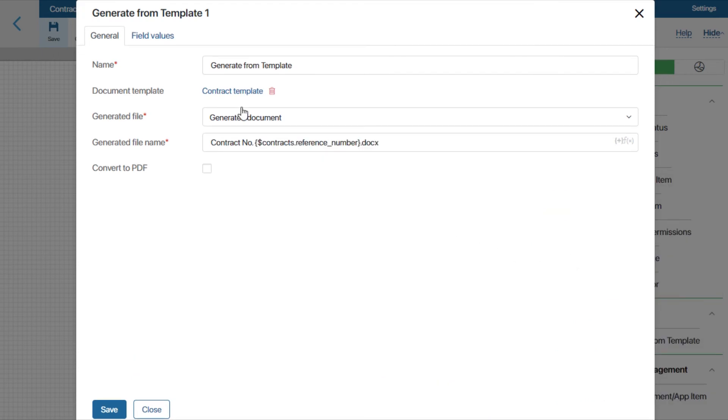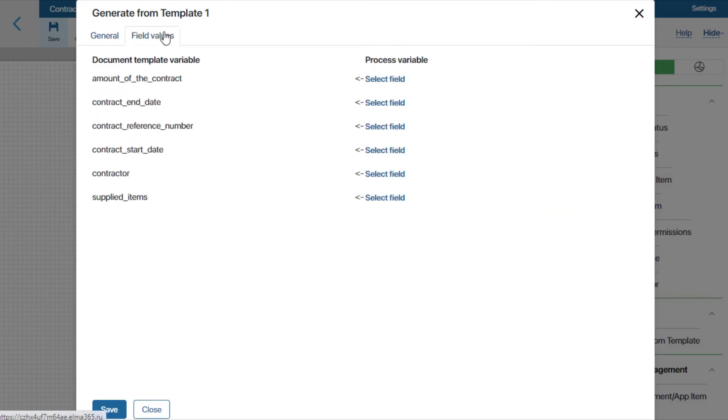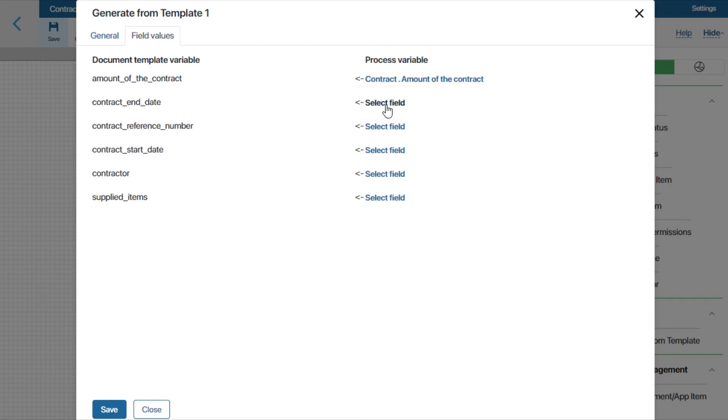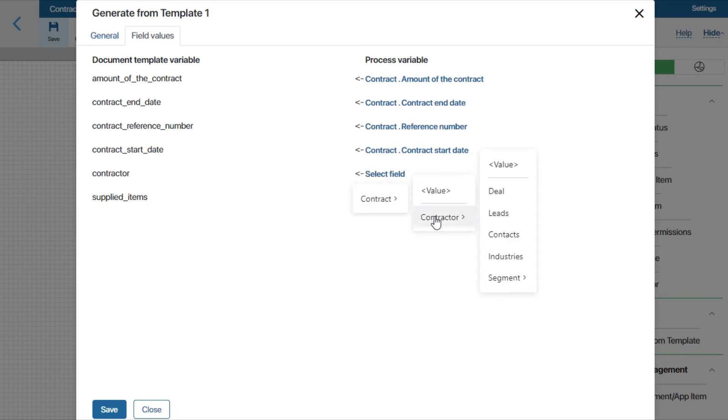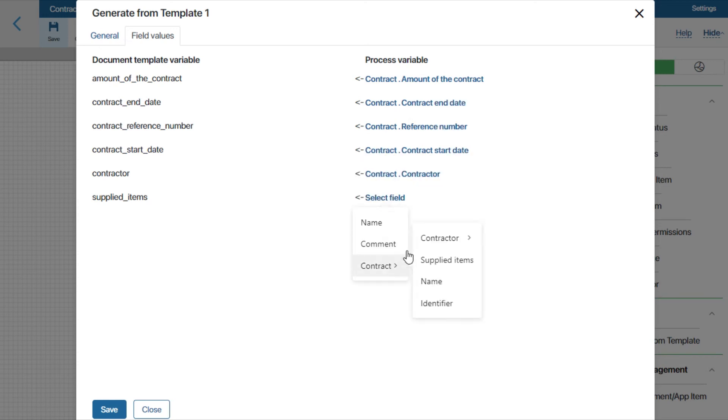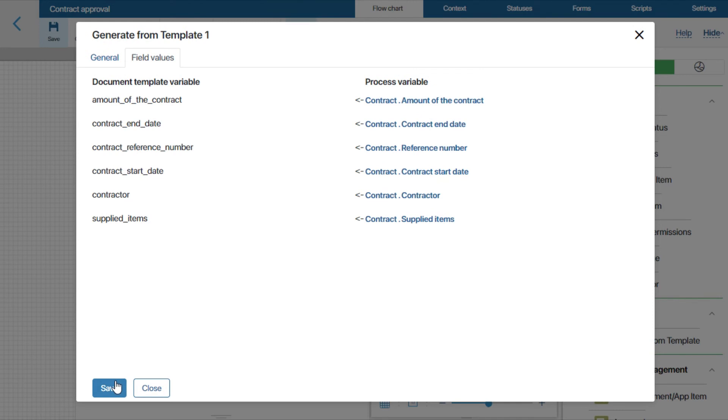On the field Values tab, you need to match the variables from the template with process variables. Let's save the form.